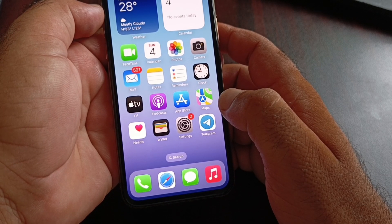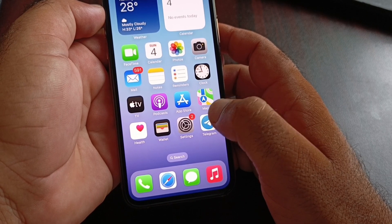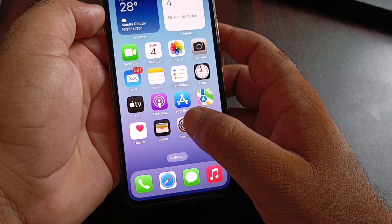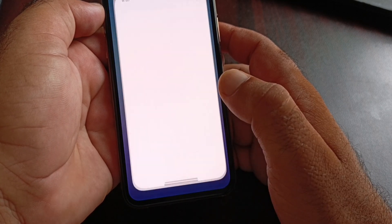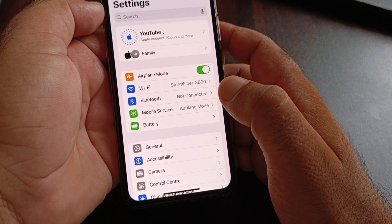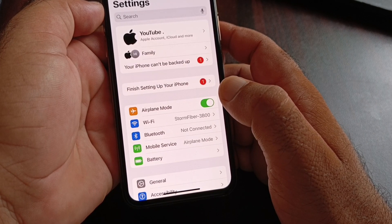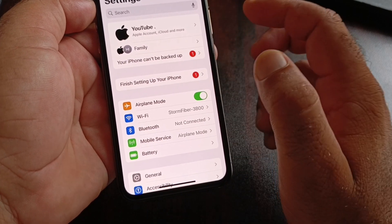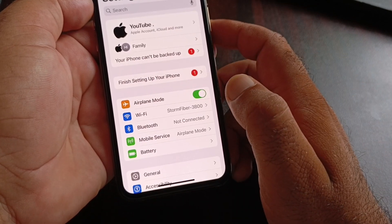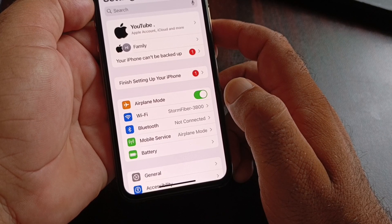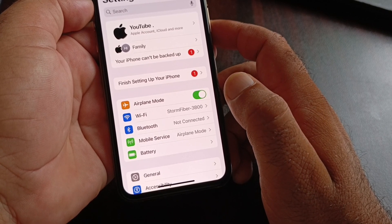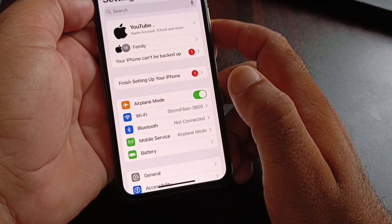Welcome back. In this video, we will discuss a problem you may face when you open the Settings of your iPhone — a pop-up saying 'Finish Setting Up Your iPhone.' We can fix it very easily.